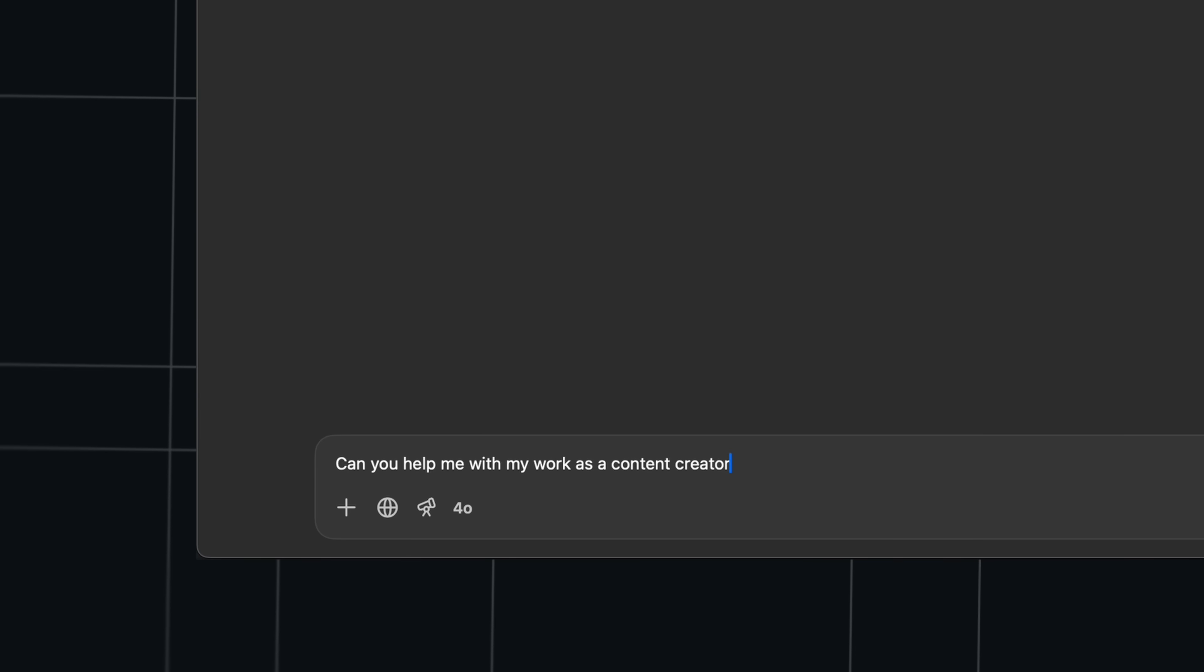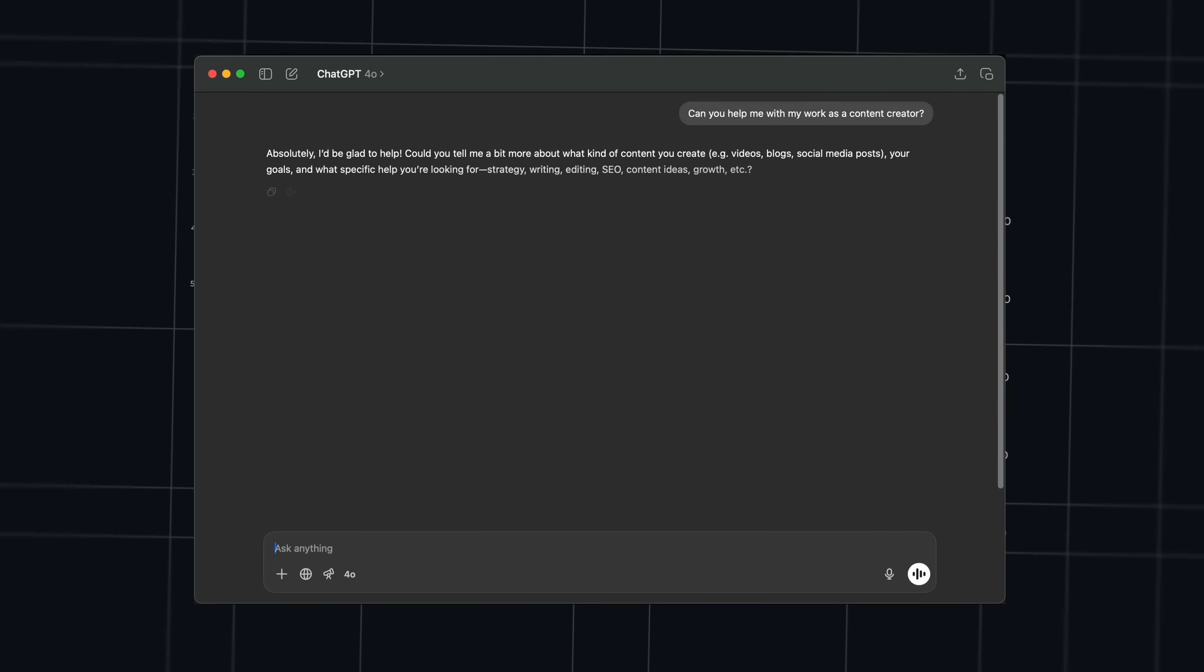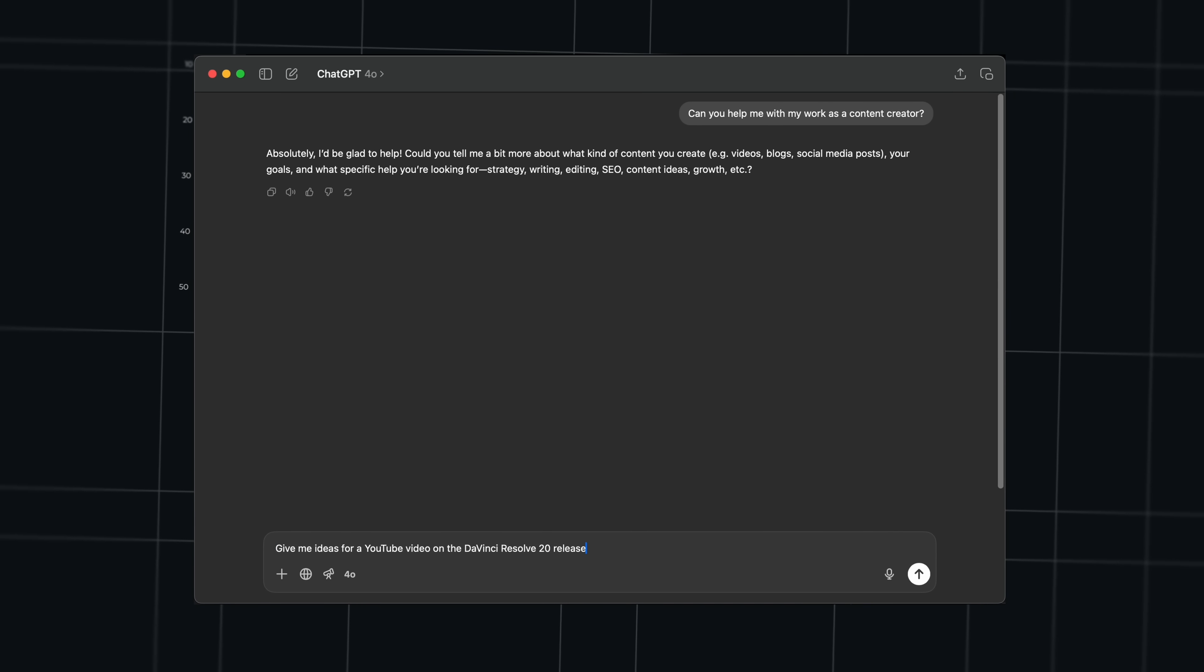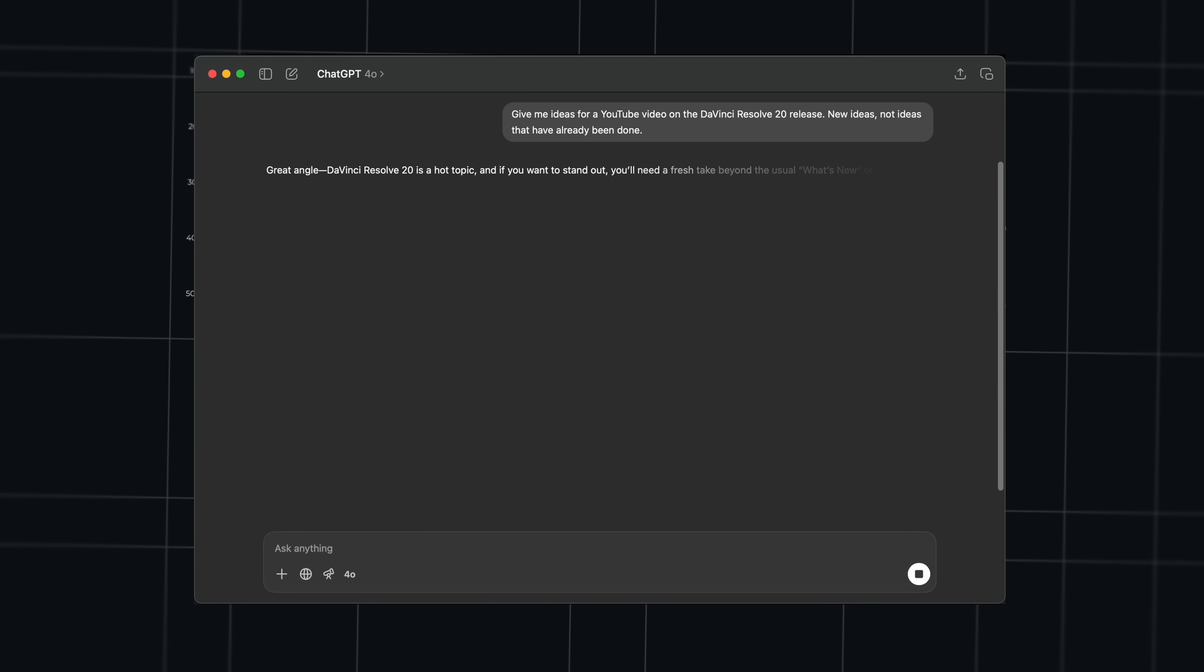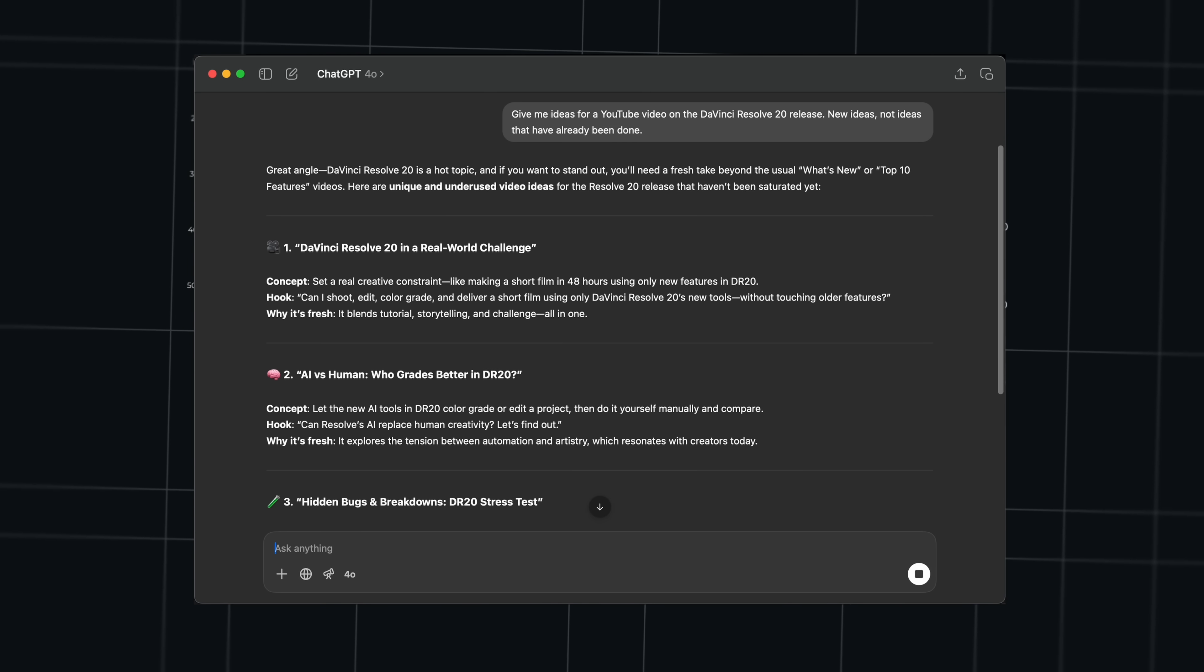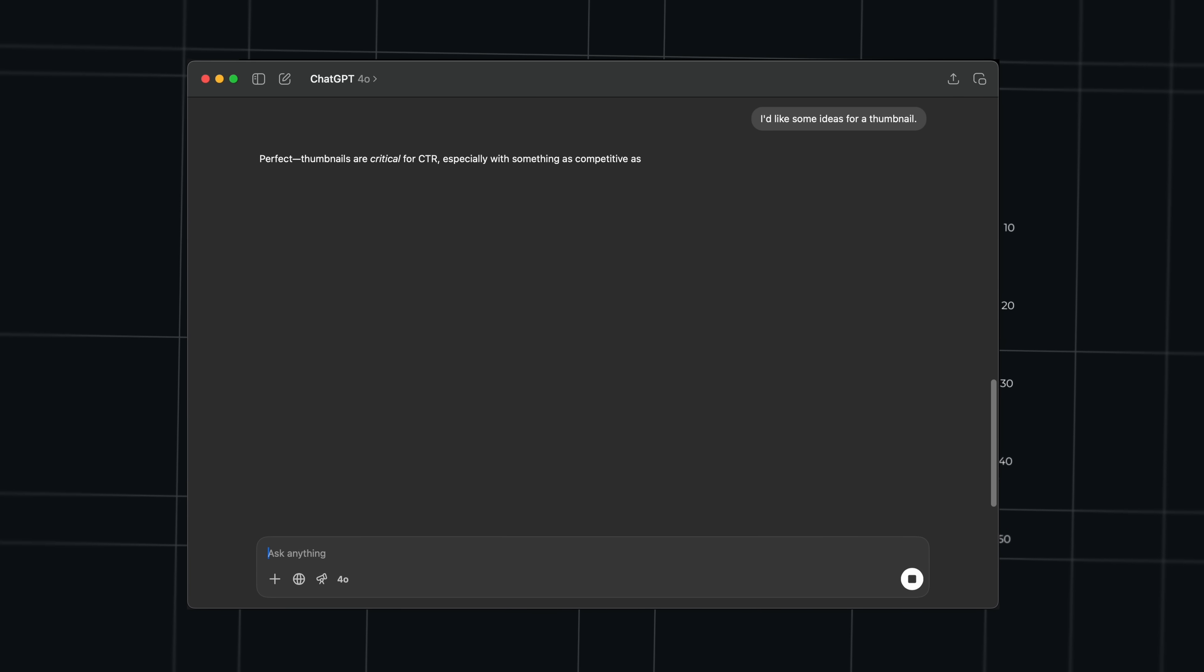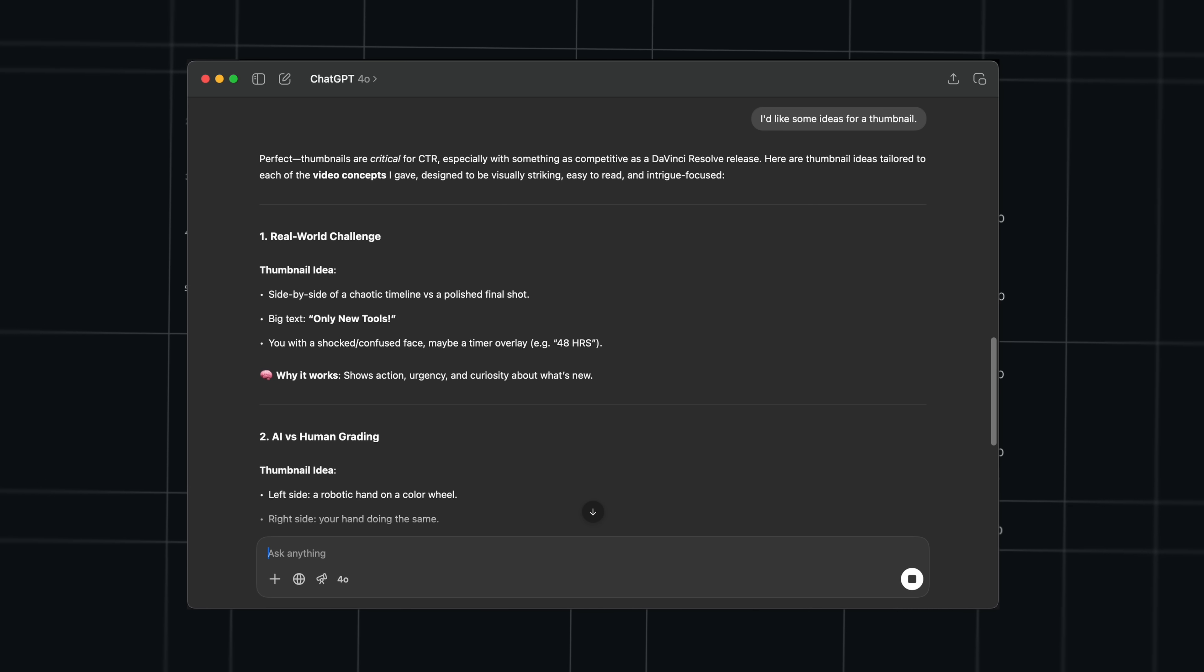And first, there's how it helps me with plain text answers. I ask something and it gives me an answer. For example, give me ideas for a YouTube video on the new DaVinci Resolve 20 release. New ideas, not ideas that have already been done. And that last part is key here. That makes the difference. But most of you probably already know how to do this. But there's more. Because for example, one of the most time-consuming things when it comes to making YouTube videos is finding a title and creating a thumbnail. And it will give you a bunch of ideas and suggestions in seconds. You just have to pick the best one and perfect it.